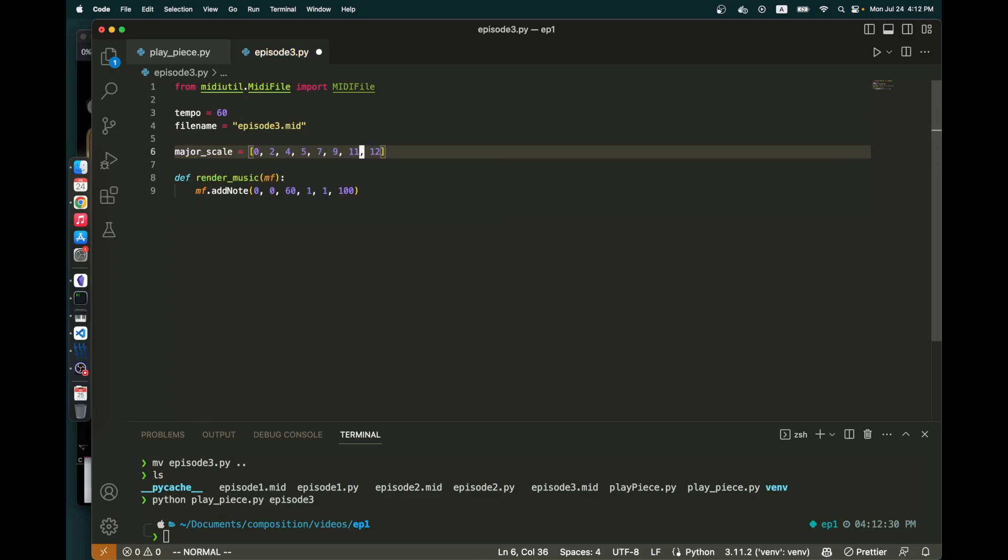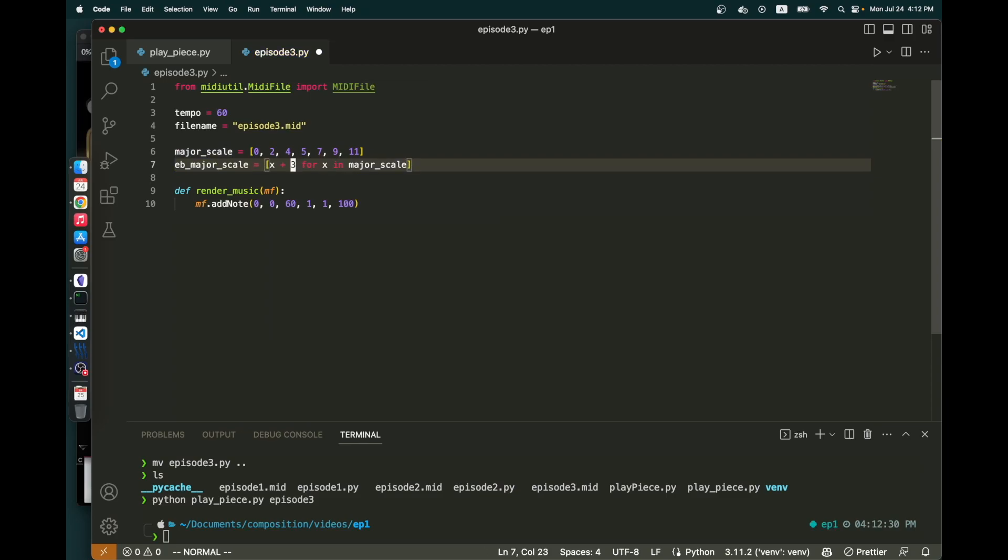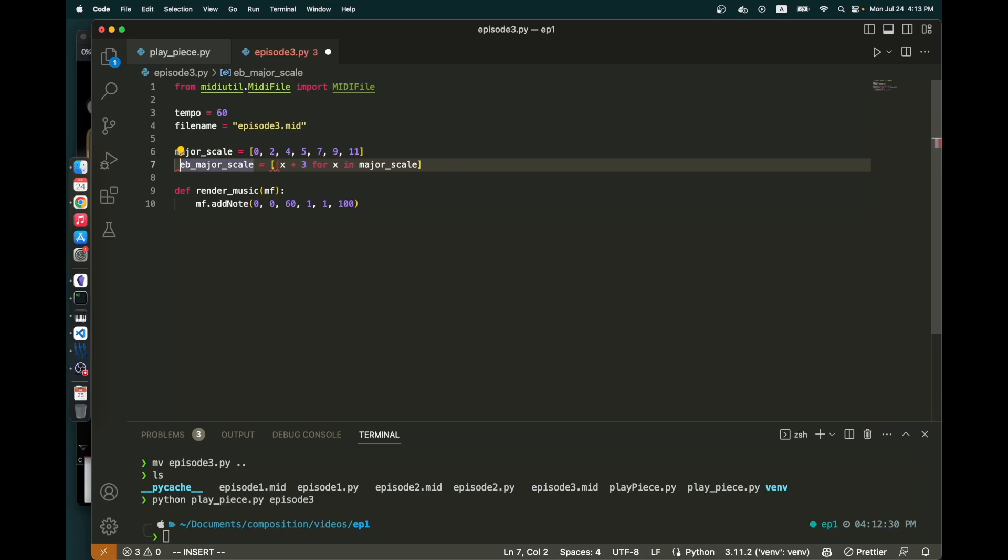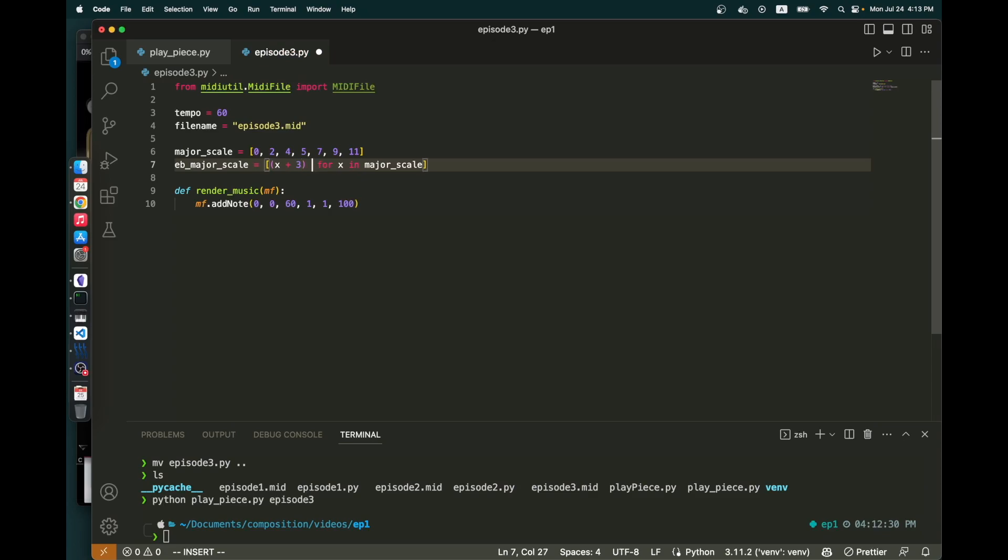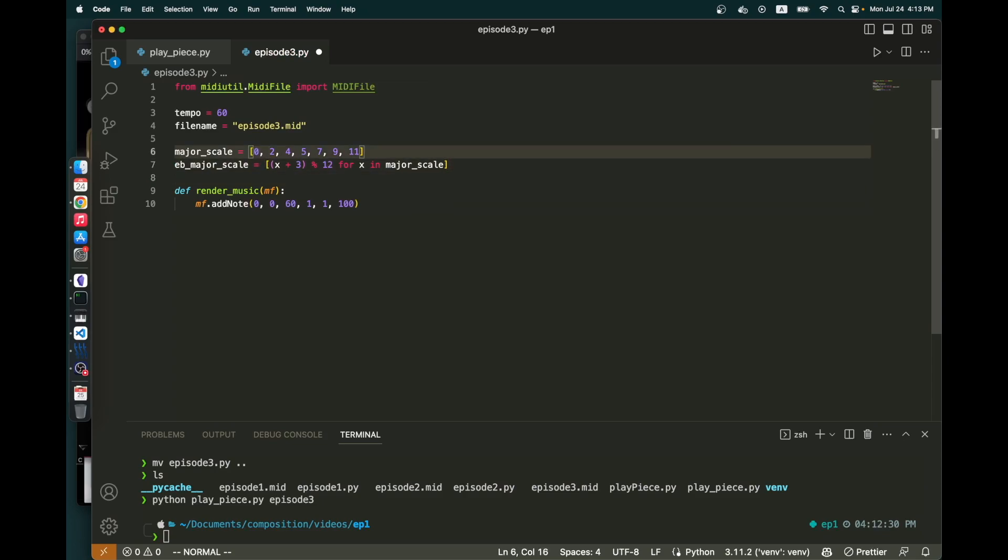Let's ignore that. Let's not repeat the top note and you'll see why. But I want E flat major. X plus three for X in major scale. Instead of X plus three though, we're going to do X plus three modulo 12 because I just want the notes of the E flat major scale as a number between 0 and 12. 0 would be C, C sharp would be 1, E flat would of course be 3. And that's why we start with C, a C major scale. We add three and we have an E flat major scale.